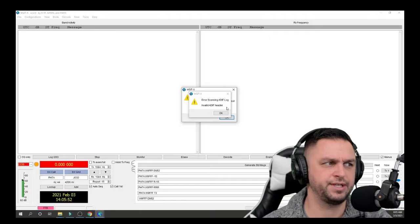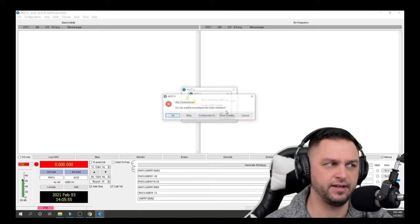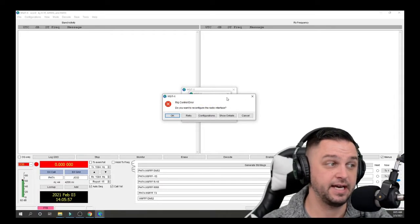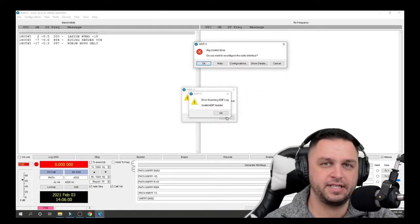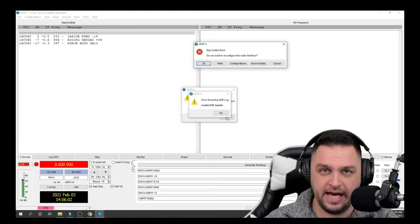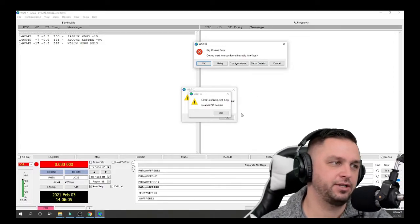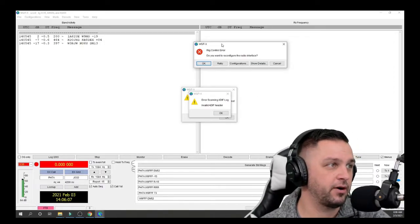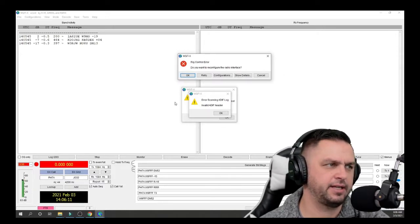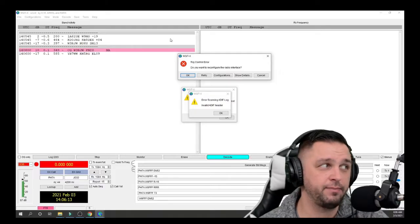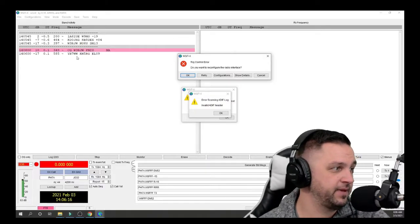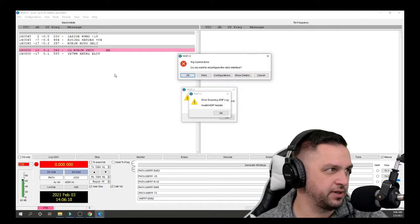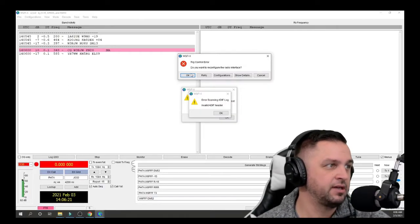The first one is an error scanning the ADIF log invalid ID, ADIF log file, and we can fix that in just a few minutes. That's actually an error I had way before this update, but we'll still fix that in just a moment. The other error I get, and the most important error I get, is a rig control error, and that's weird because I had this all working right before I updated WSJTX. And it's funny because obviously it's doing something because I could see that I'm getting some kind of activity.